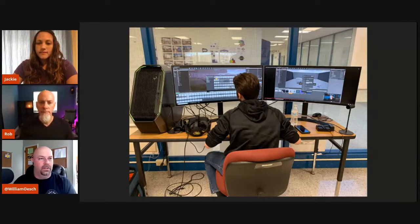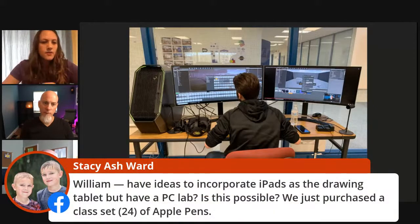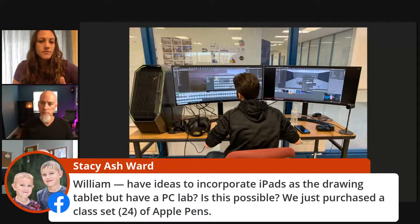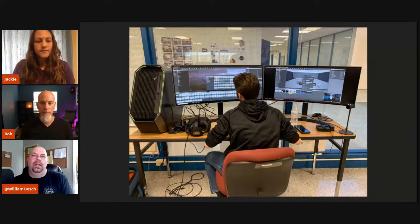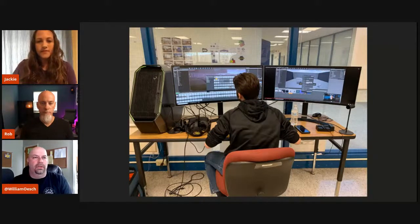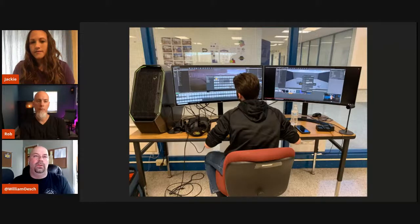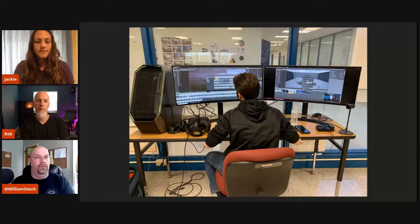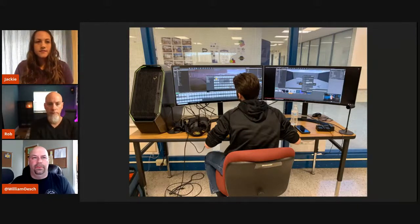We have a question from Stacy Ward who just purchased a class set of Apple Pencils and wants to know about incorporating iPads as drawing tablets in a PC lab. You could use something like Fresco as a drawing tool on the iPad. Photoshop on the iPad could let you draw and sync directly to your Creative Cloud Libraries. I'm not 100% sure how you'd sync the iPad itself directly to a PC to use it like a Wacom tablet.